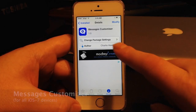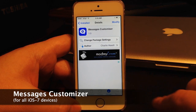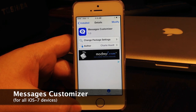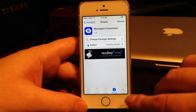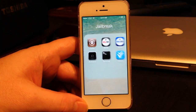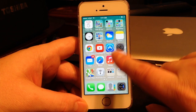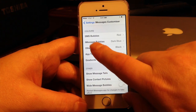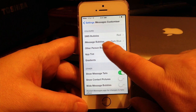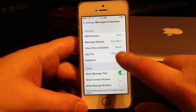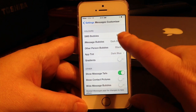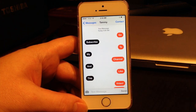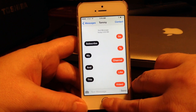Next is a really cool tweak called Messages Customizer. It's free from the ModMyi repo and it allows you to customize the colors of your iMessage and SMS bubbles. This works with all devices running iOS 7. To configure it, go to Settings and scroll down until you find Messages Customizer. You can see I have red and dark blue for my bubbles and black for the other person.